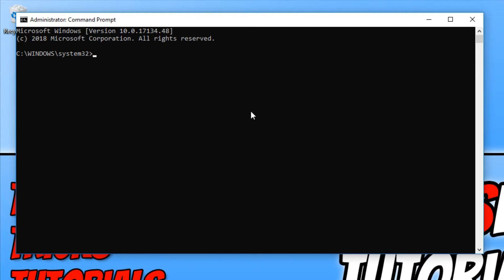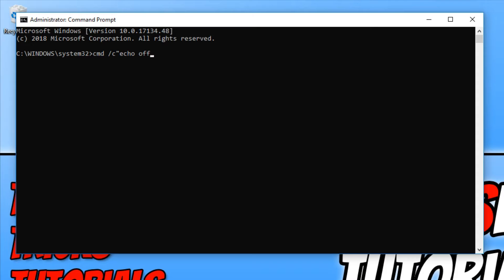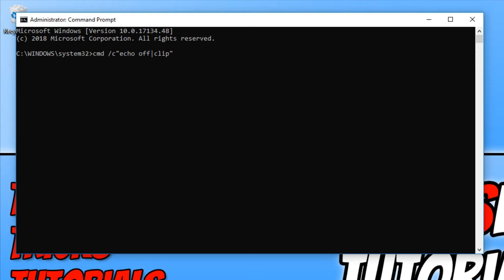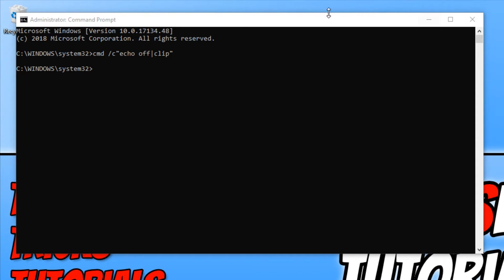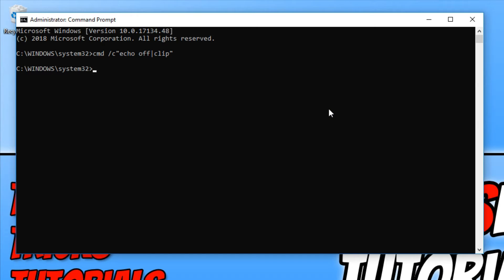Once Command Prompt is open, you now need to type in CMD space forward slash C quotation mark echo space off. And then we need to do a vertical bar and then clip and another quotation mark. I will put that code in the description below as well so you can copy it from there. Once you have written it in, we now need to hit enter. And there we go, that has worked absolutely fine. If you do end up getting some text pop up, then that does mean you have not written it out correctly and you will need to write it out again.